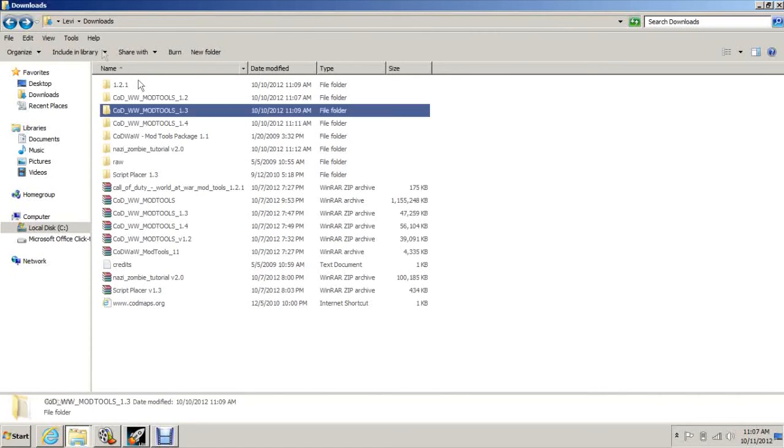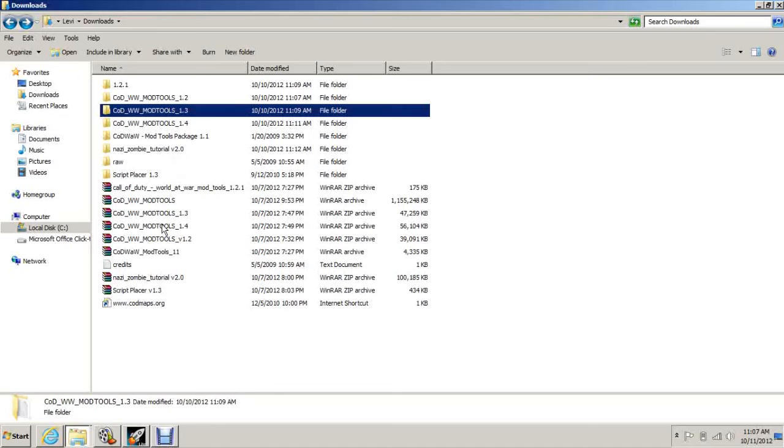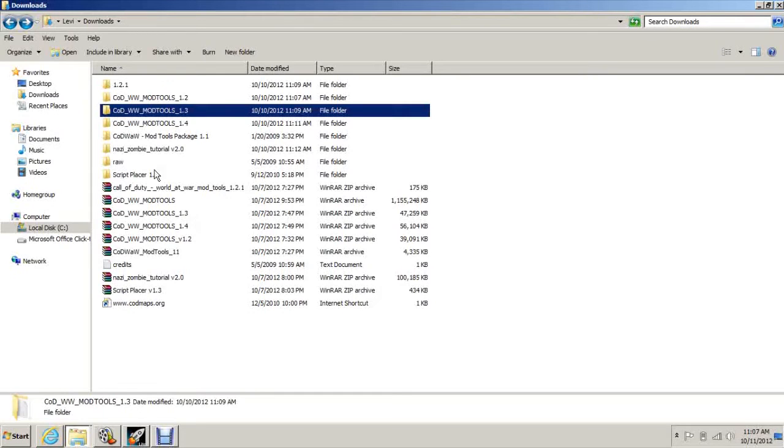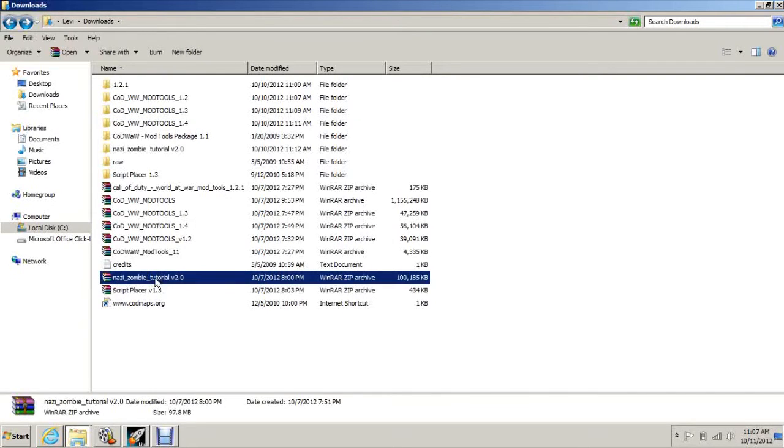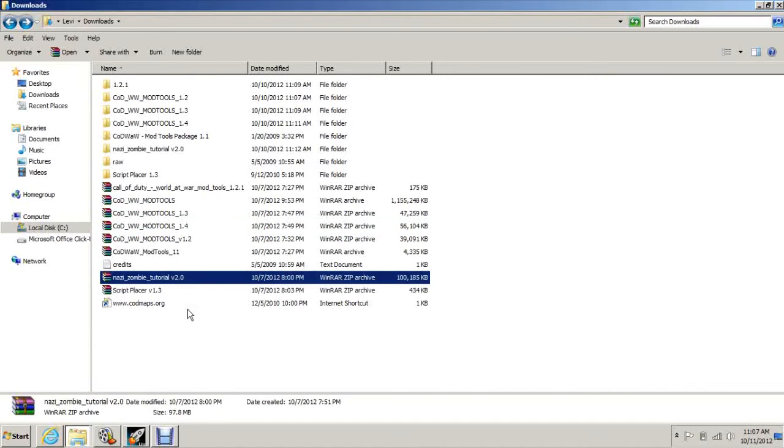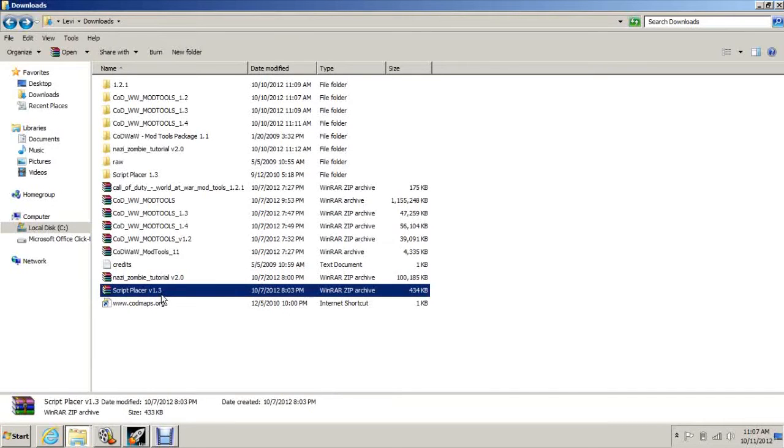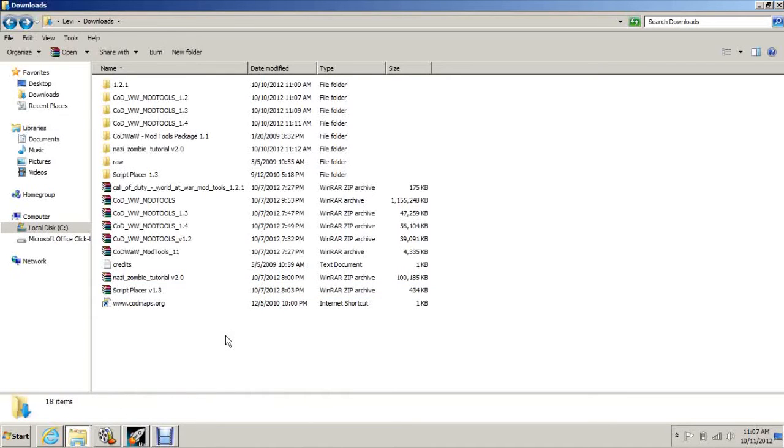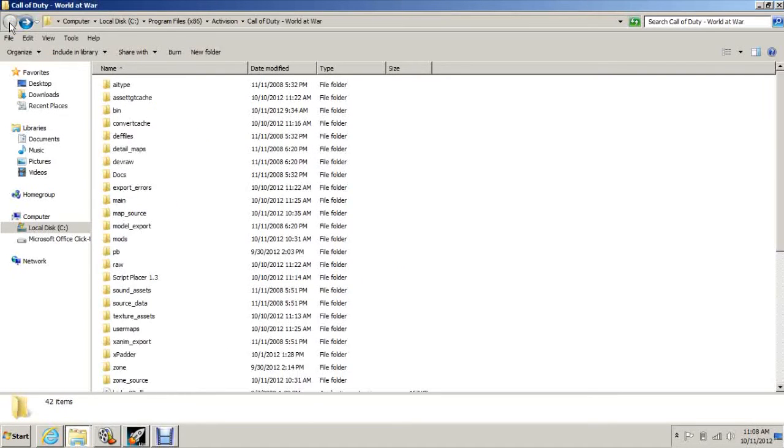You need to do them in order: 1.1, then 1.2, then 1.2.1, then 1.3, and then 1.4. You also need Nazi Zombie Tutorial, also in the description. Download that and paste it in after the 1.4 update. Then you can paste in Script Placer. You can put that in the World at War directory or you can put it on your desktop or wherever you want to.